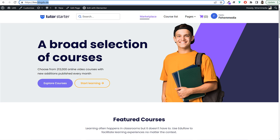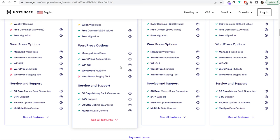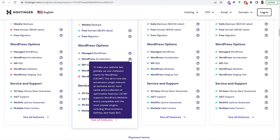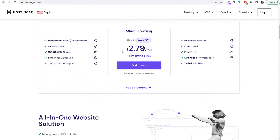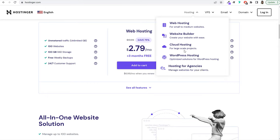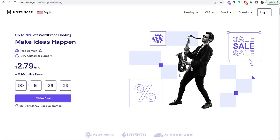The plan also includes free migration, managed WordPress, and WordPress acceleration with built-in caching to improve your website speed and performance. Make sure to always use the WordPress hosting option, not the regular web hosting. Once you select your plan, click the add to cart button and you'll be redirected to the checkout page.